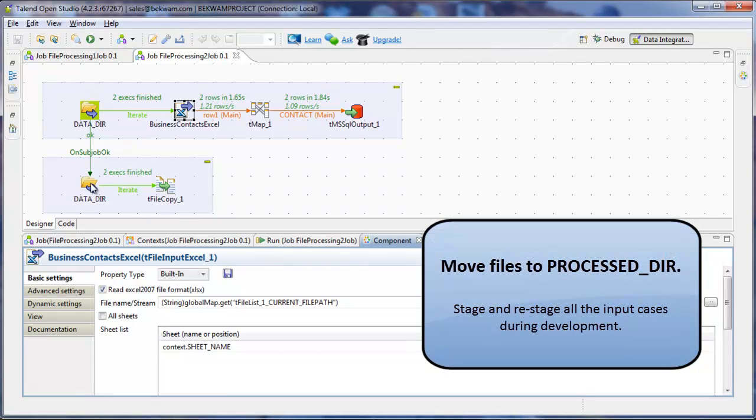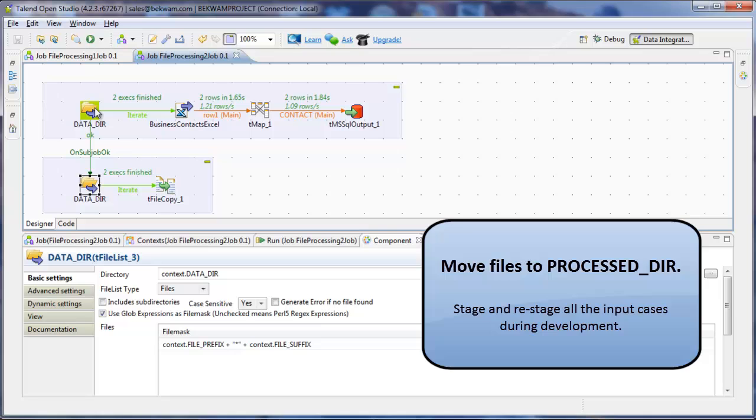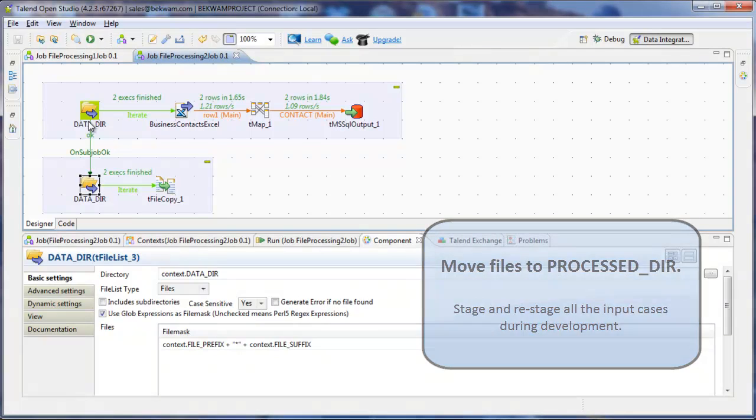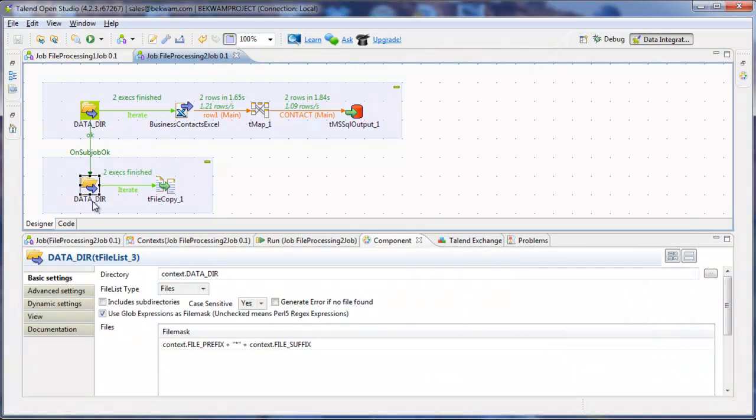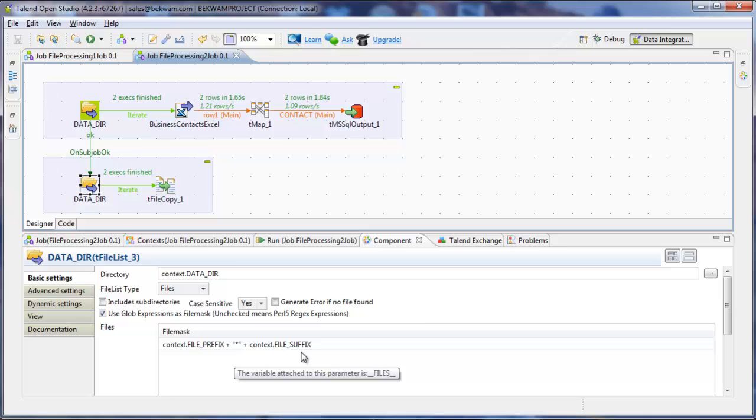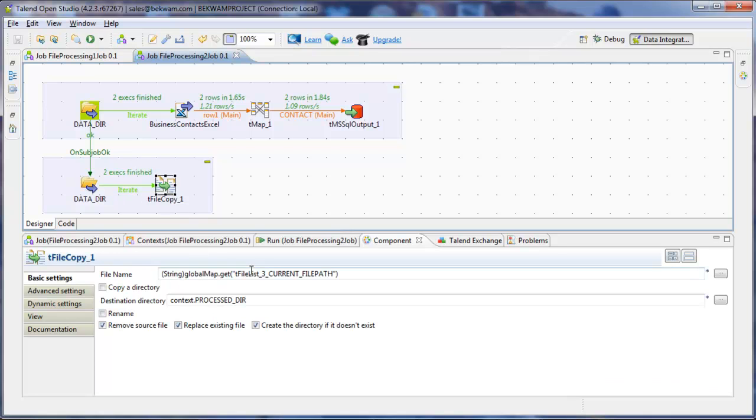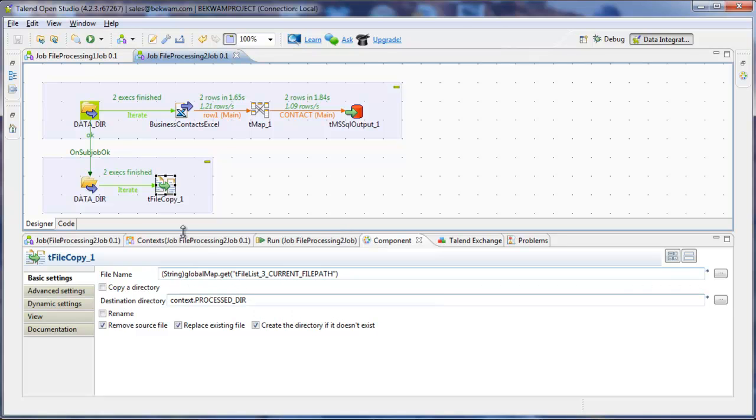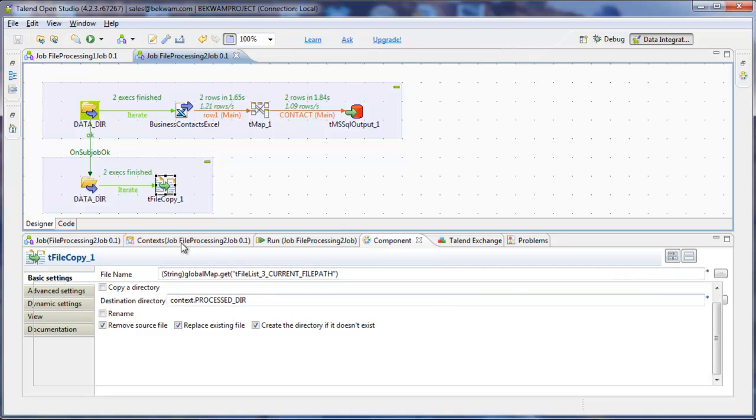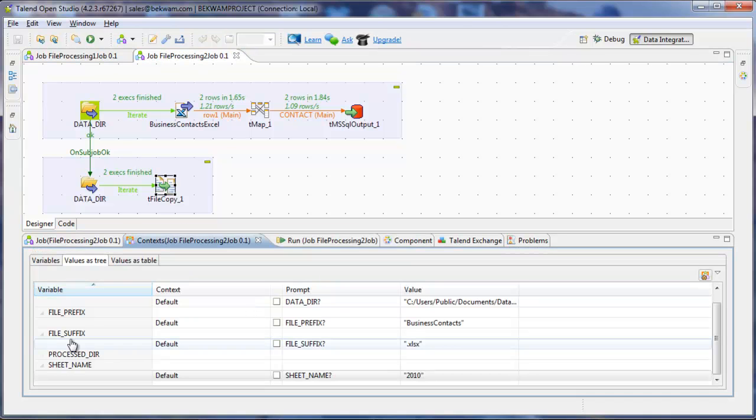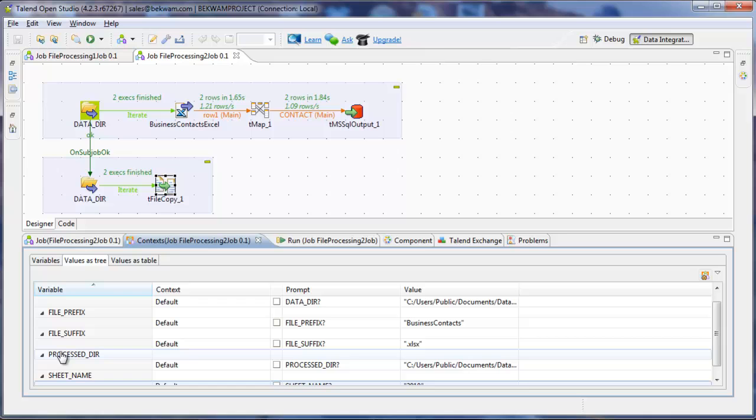And this is the same tfile list configuration, datadir, file prefix and suffix. And its action is a file copy target where it's using this process dir variable. And process dir is a context variable like the others.